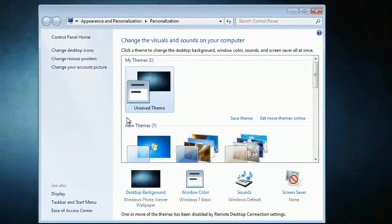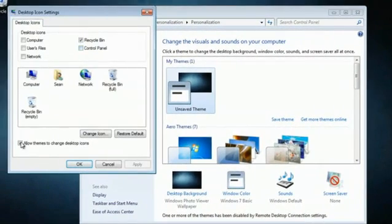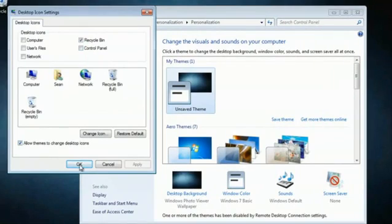then we will select change desktop icons. We're not going to change our icons right now, but when we click it, you want to make sure that we can allow themes to change desktop icons.